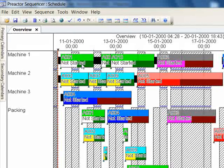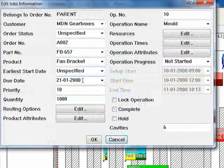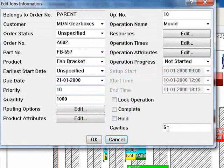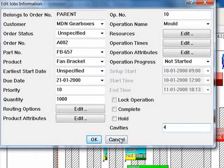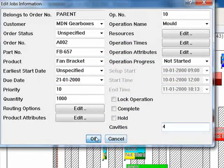Gaps removed and all dependent operations moved to take account of the new process rate. In other versions of Preactor you can select the repair schedule button.